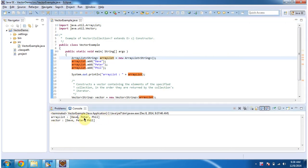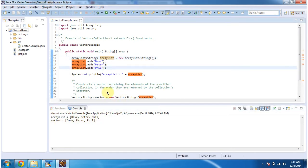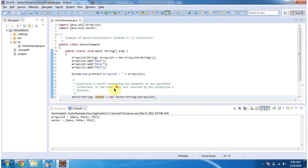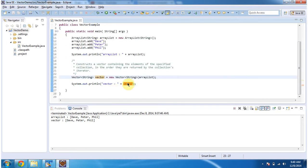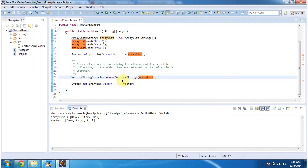Then I am creating vector and I am using vector constructor which accepts a collection. And I am passing ArrayList in it. So what this constructor will do is it will copy whatever elements which are present in the ArrayList to vector.